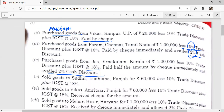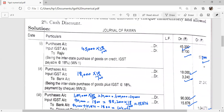Transaction 2: Purchased goods from Vikas, Kanpur, of Rs. 20,000 less 10% trade discount plus IGST, and amount is paid by cheque. Purchases account debit, input IGST account debit, to bank. After deducting 10% trade discount, purchases account debited by Rs. 18,000. IGST = 18,000 × 18% = Rs. 3,240. Bank credited by Rs. 21,240.